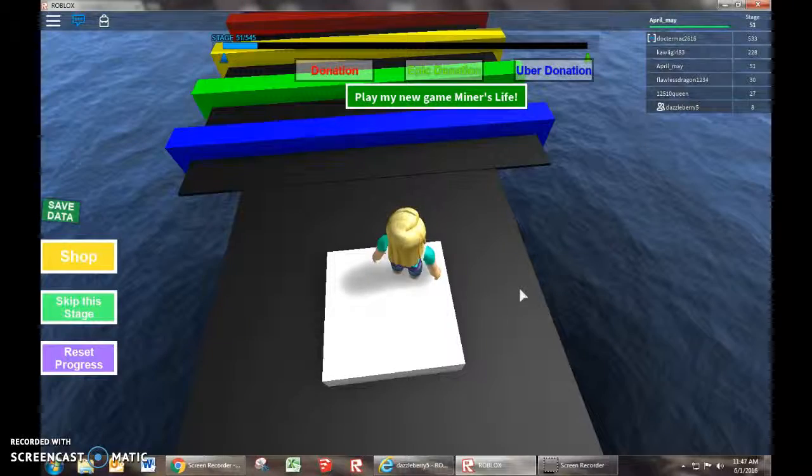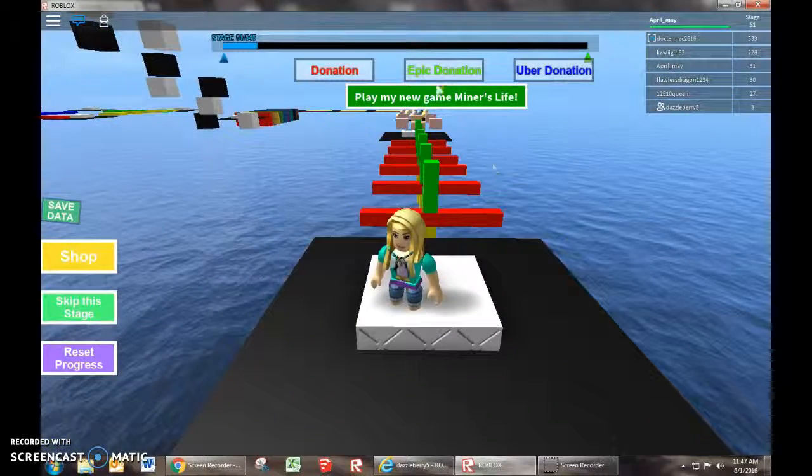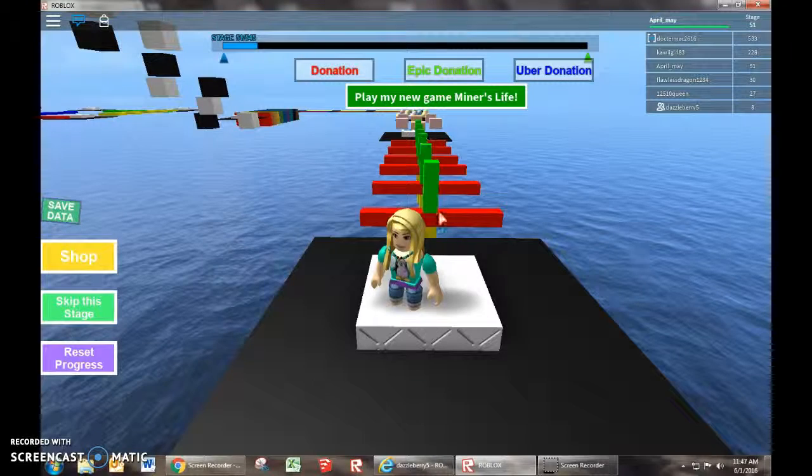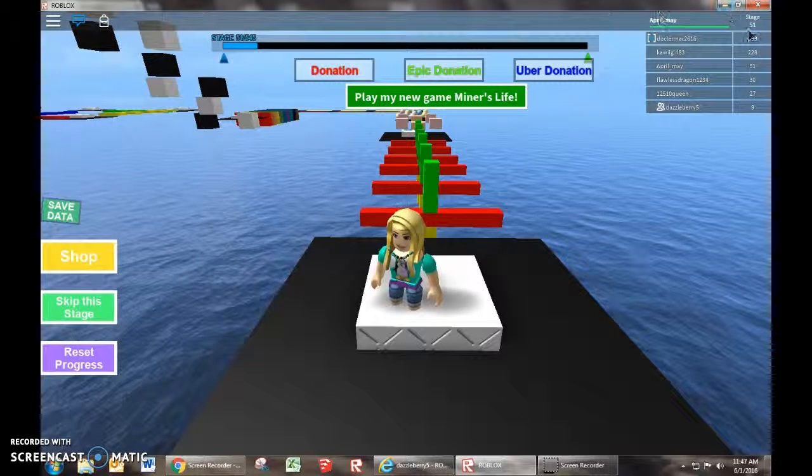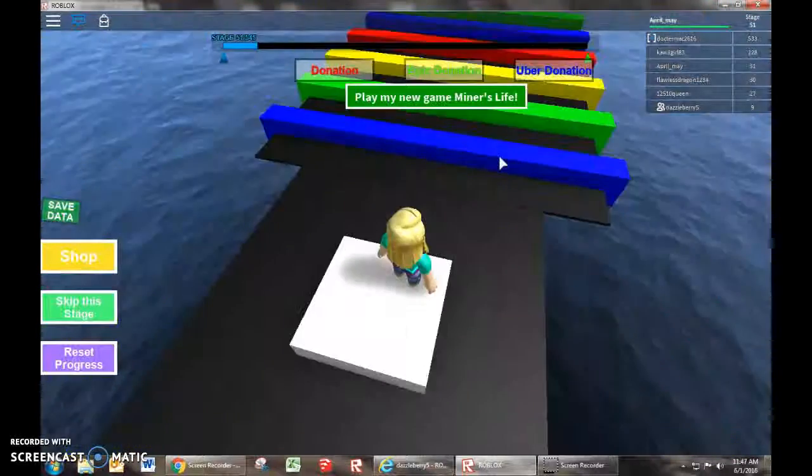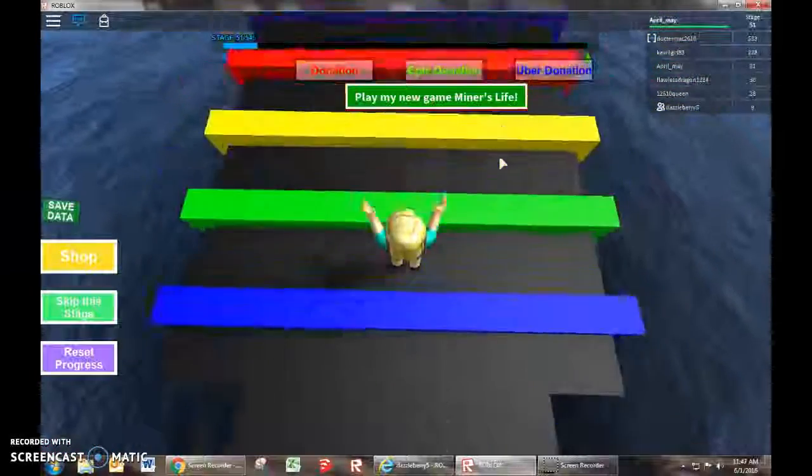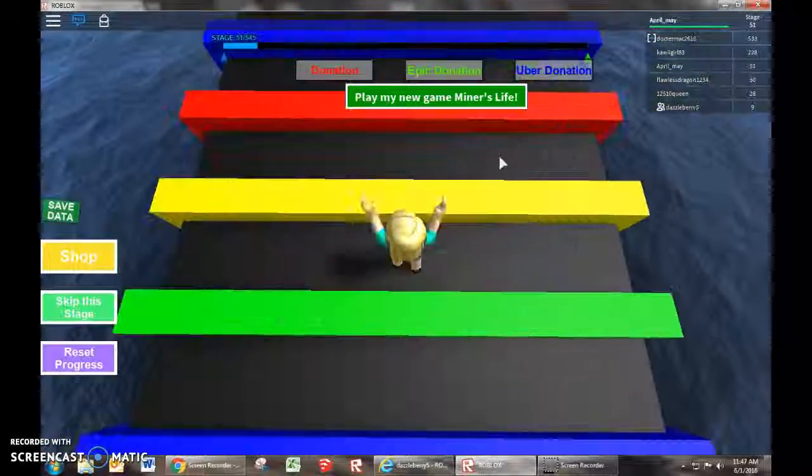Hey everyone, this is April May, and it took me like 10 minutes to get past stage 50, so now I am on stage 51.